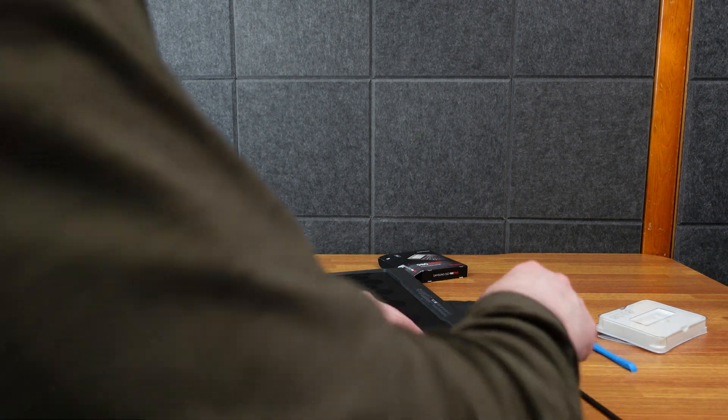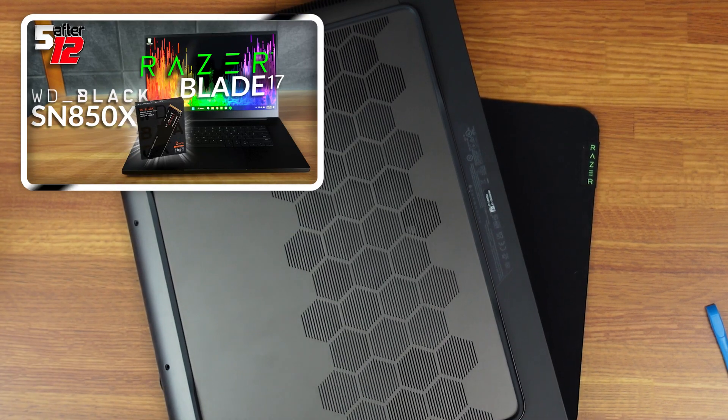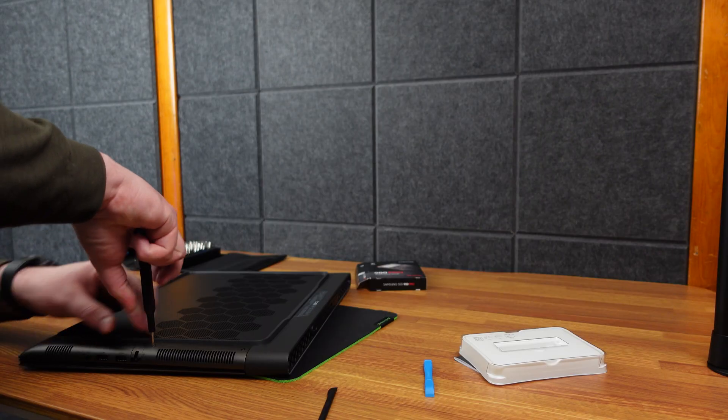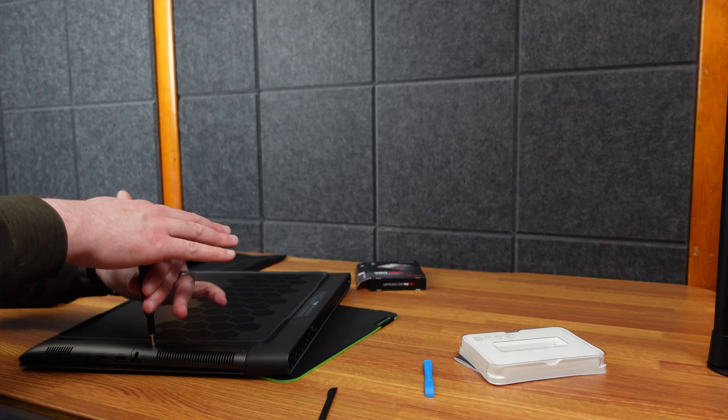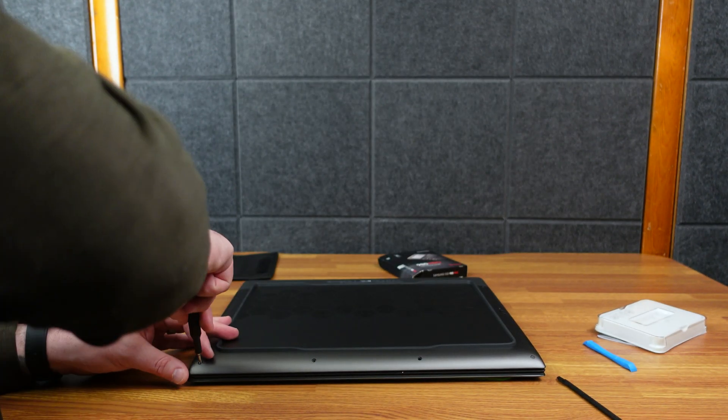The Dell XPS 9710 was the worst thing to ever take apart. And this one's not great, at least not compared to Razer. Like Razer is such a simple thing to take apart. So I don't know if Dell doesn't want you taking stuff apart or what, but the 9710 was by far the worst experience I've ever had taking anything apart.